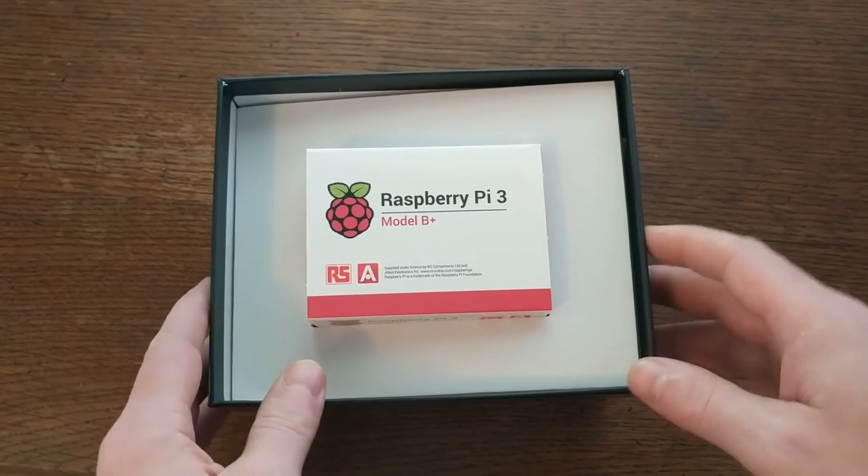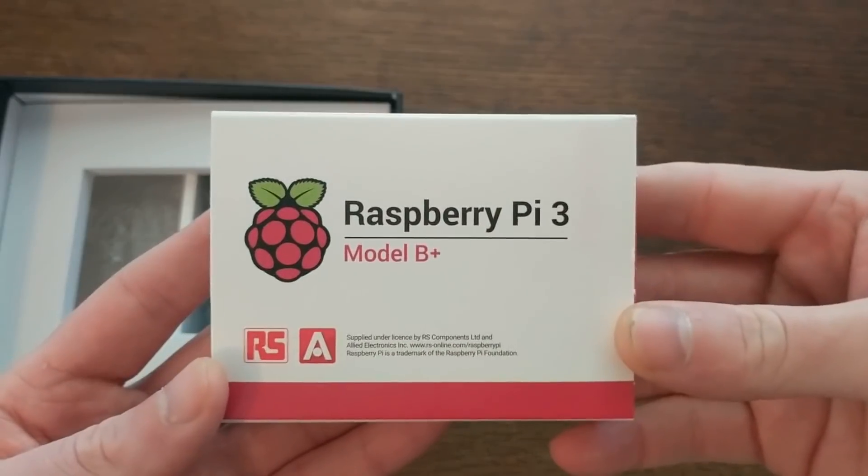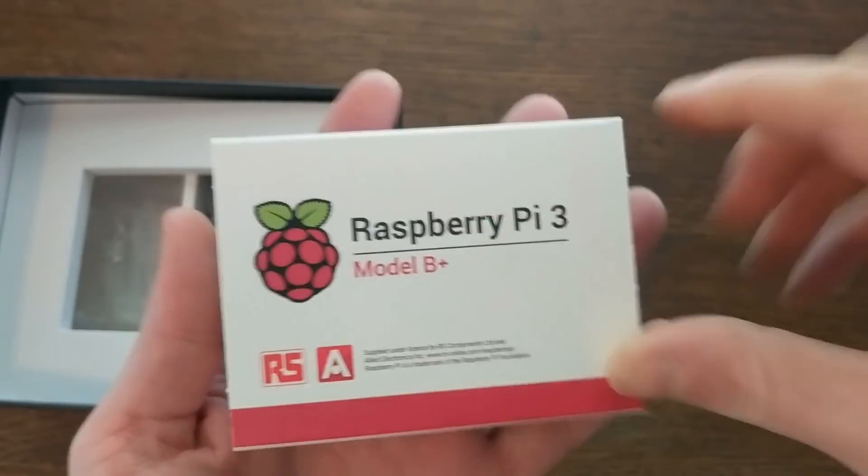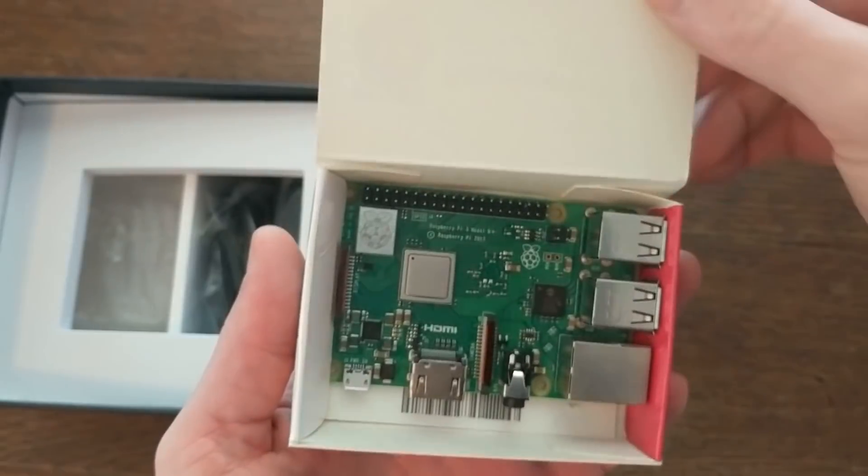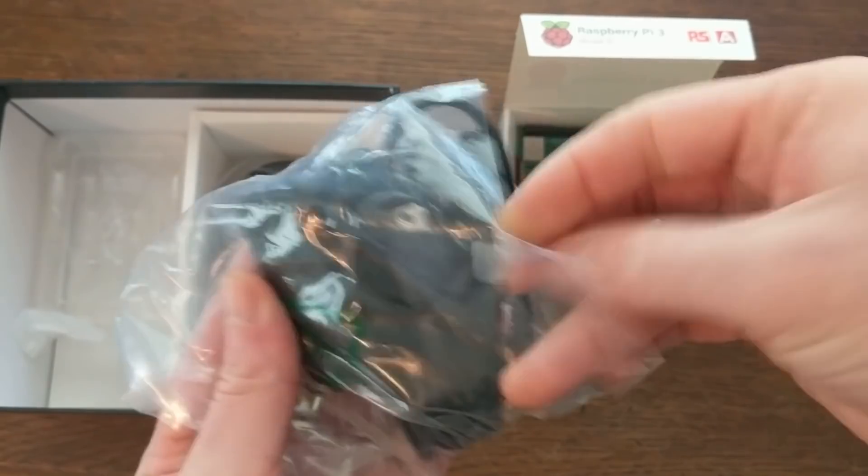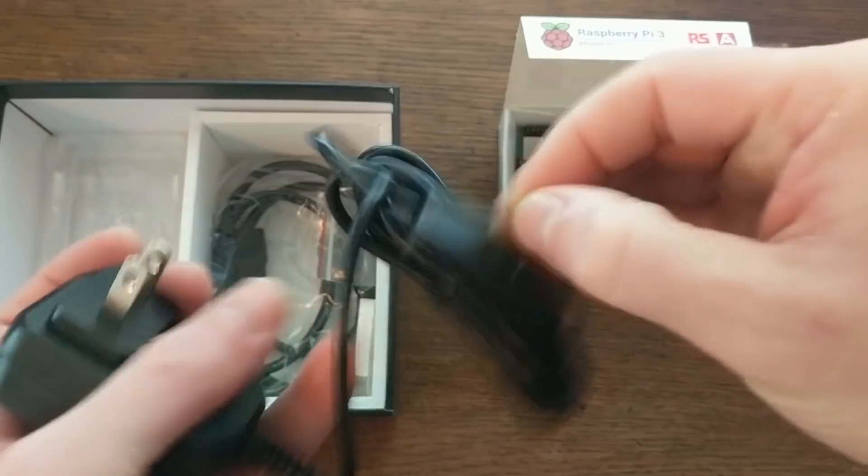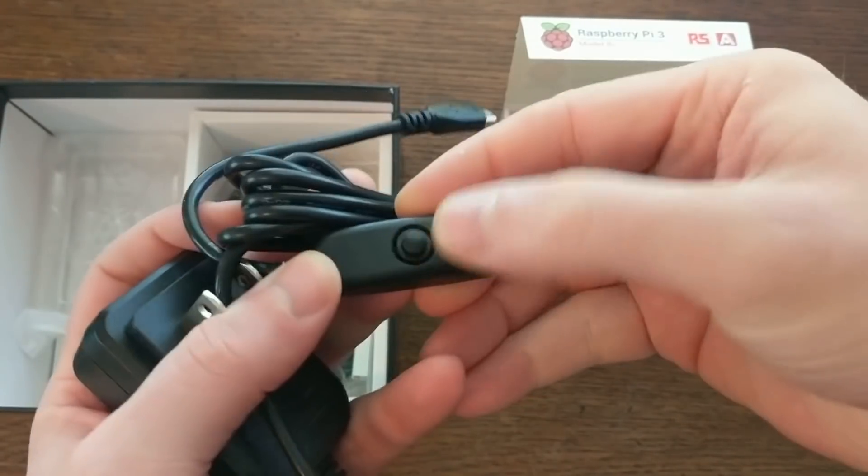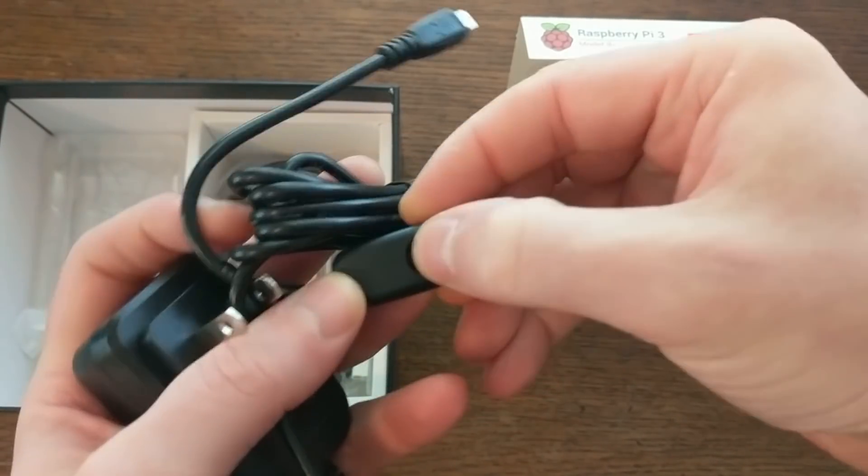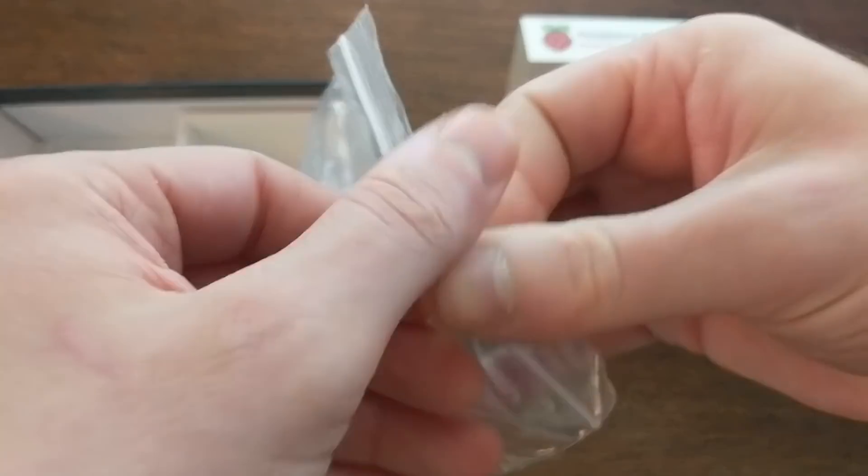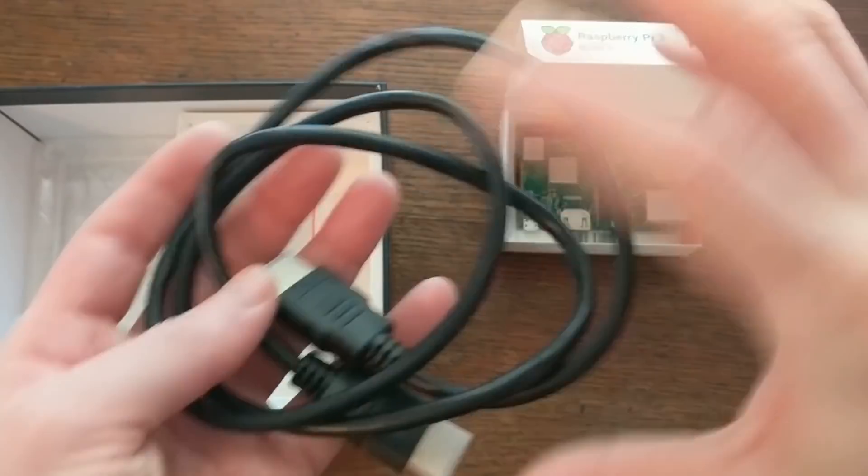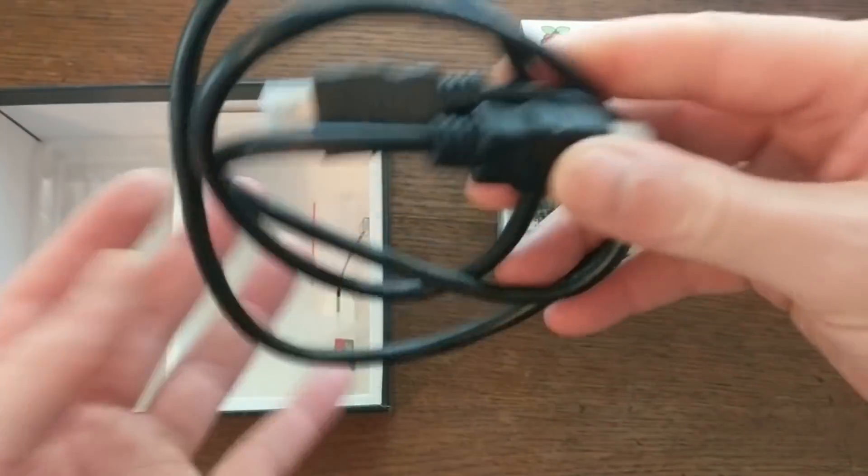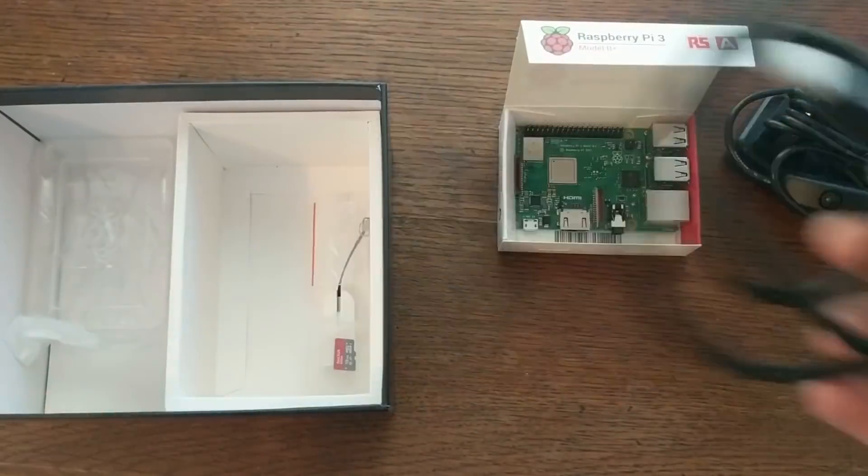So the kit contains the Raspberry Pi 3 Model B Plus, which is the newest Raspberry Pi, a power adapter, and this one has an on and off switch which is really useful, and an HDMI cable. We'll need this to connect to a monitor or a projector.